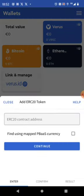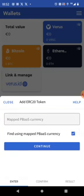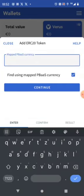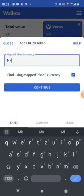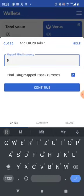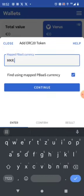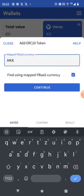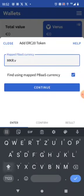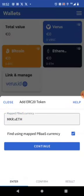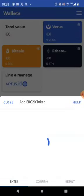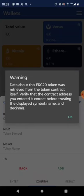So I did something wrong. Find using pbass currency. Of course I have to put in the name here. So the name on the Verus side is maker mkr.vith. So press continue. Yeah data about this ERC20 token was retrieved.